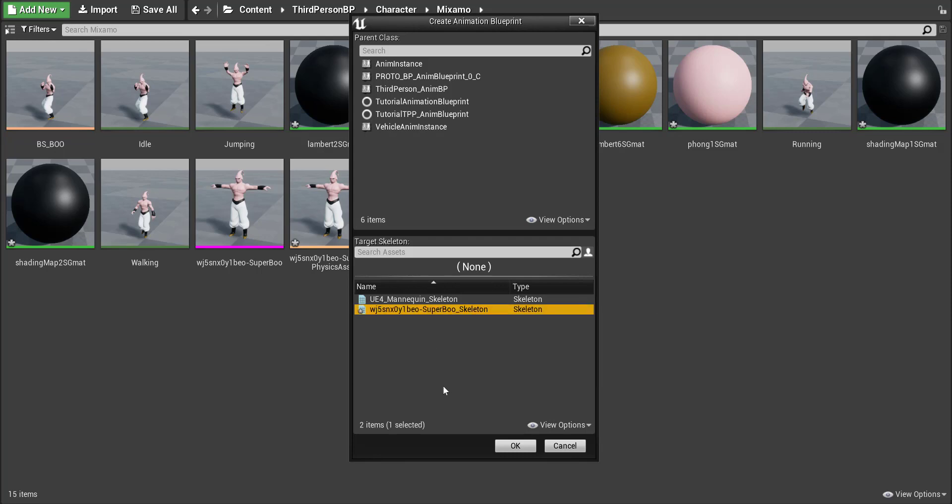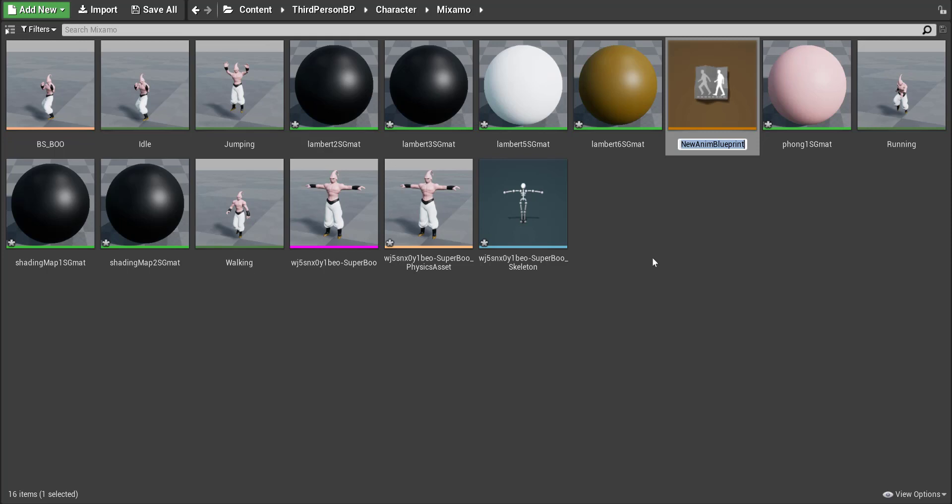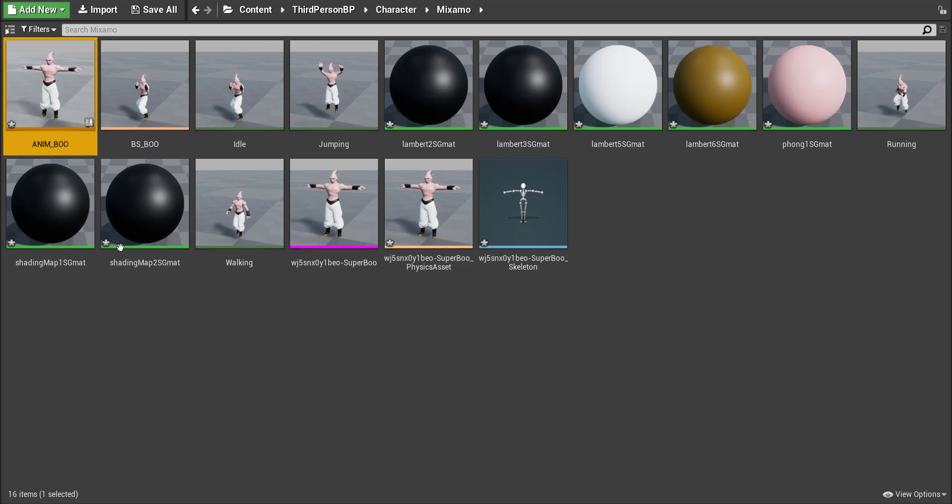So SuperBoo skeleton for me and I'm going to go ahead press OK and then I named this anim as if it was like animation and then underscore and then the name of the character. So I'll just call it boo and then click away and now I have an animation for boo.